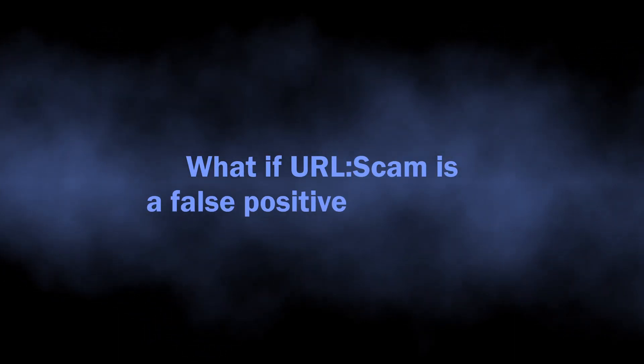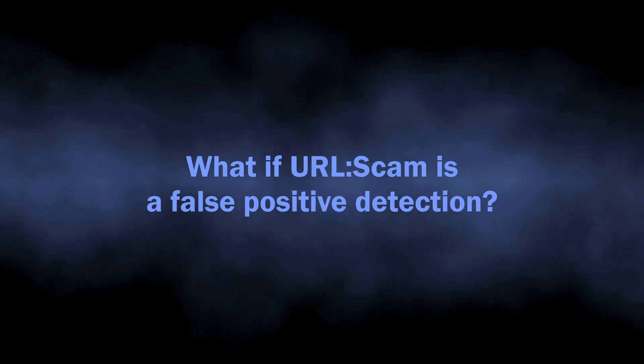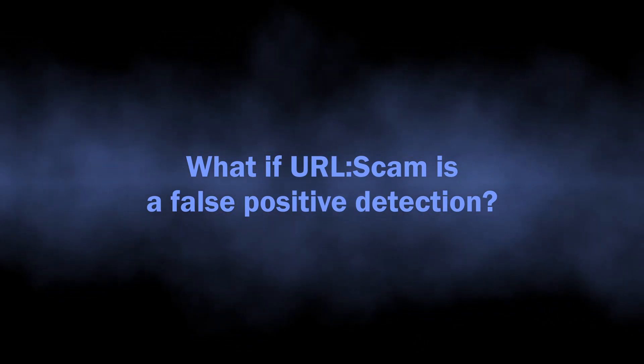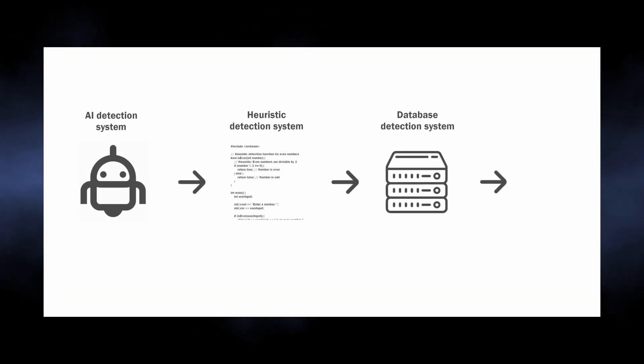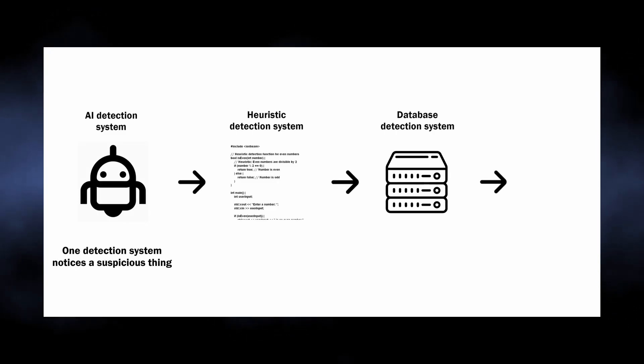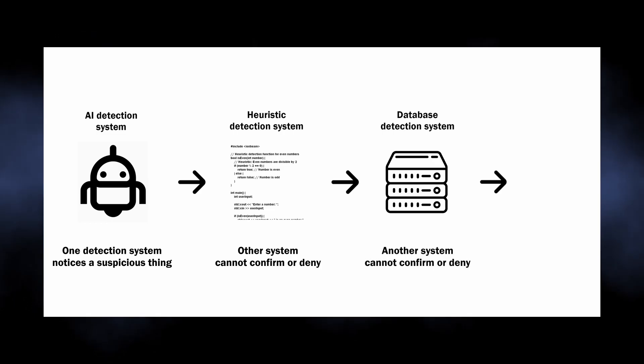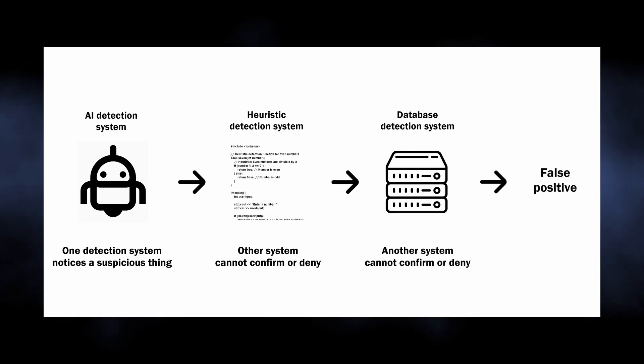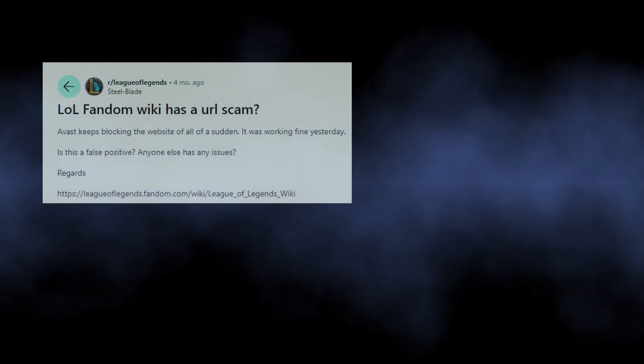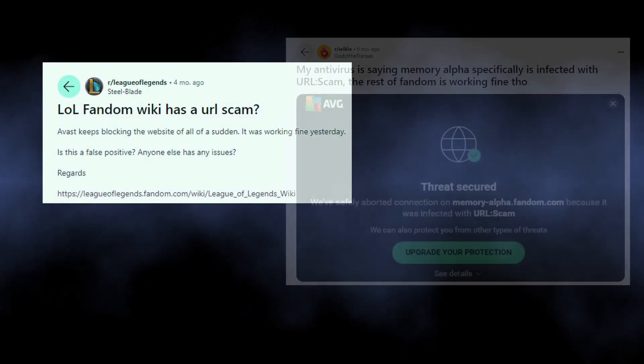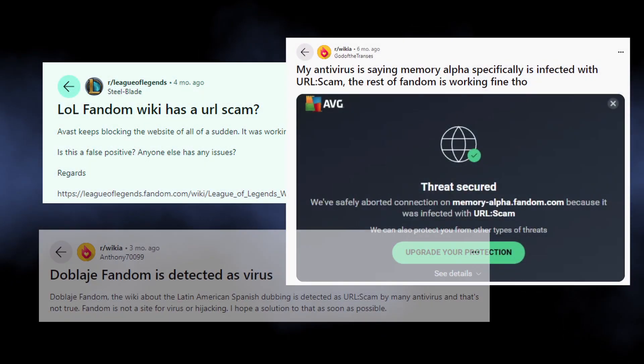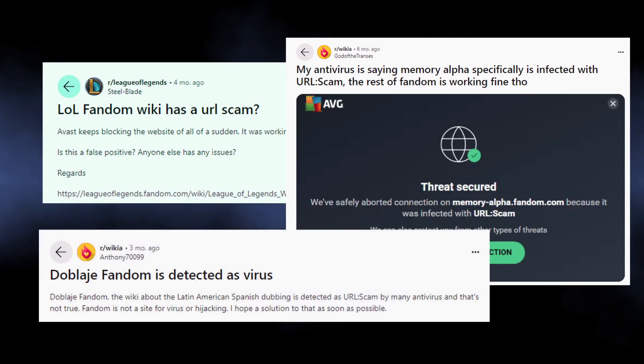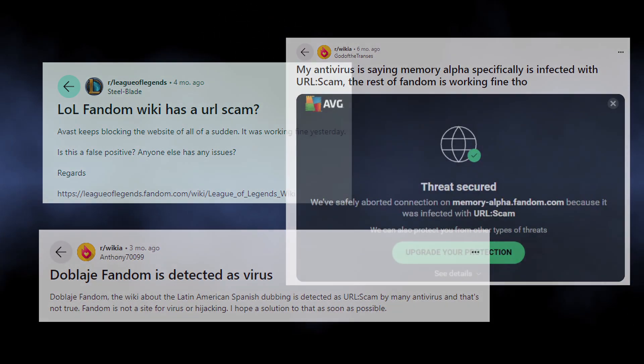Now with genuine scams out of the way, let's cover cases when URL:Scam is a false positive detection. This happens to any antivirus or anti-malware software, but in this case it's hard to suppose why it's happening. Once again, the detection is generic and there's no specification available from the antivirus companies. What's interesting is that this detection often goes false on websites powered with Fandom wiki engine—possibly it contains something the detection system isn't happy about.